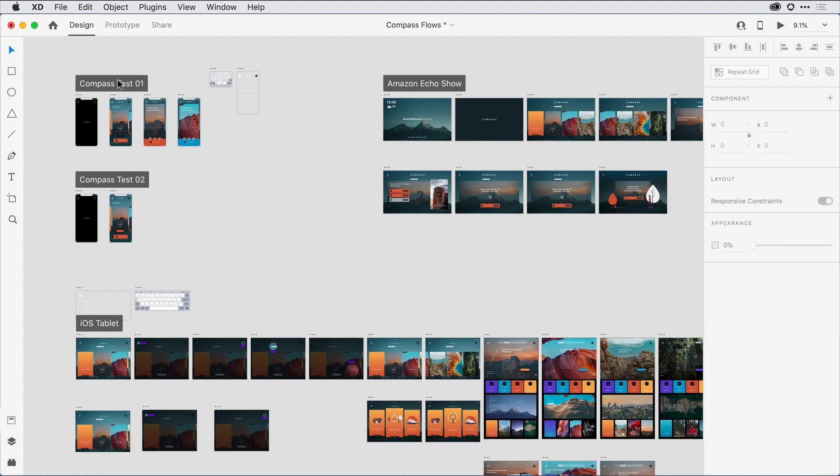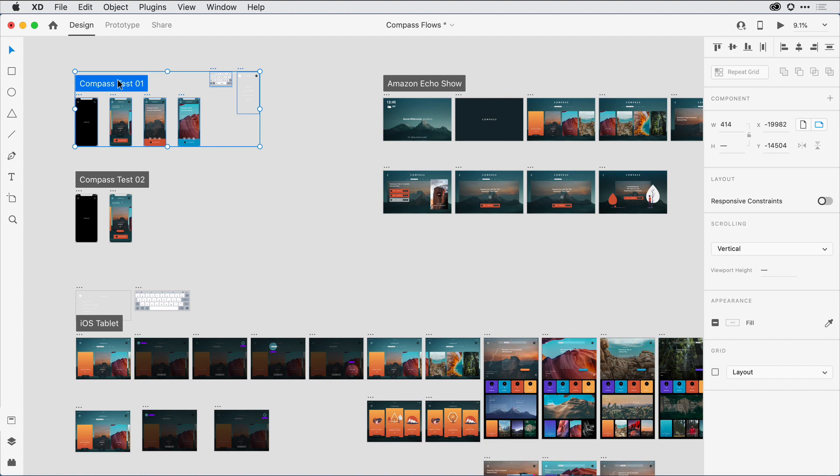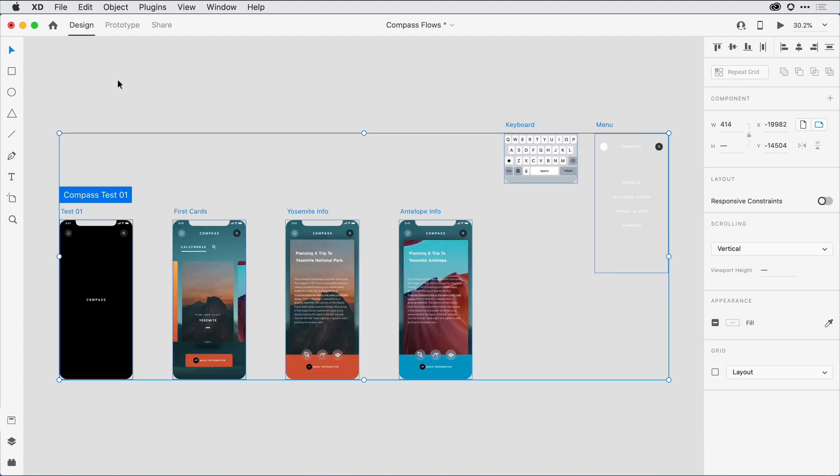In fact, if I click on the label for a flow, and then type Command on Mac or Control on Windows and the number 3, XD will go ahead and zoom in on the canvas to show me all of the artboards associated with that flow.